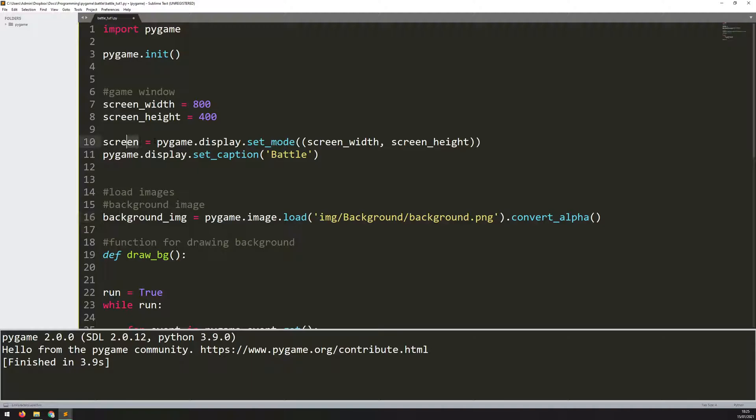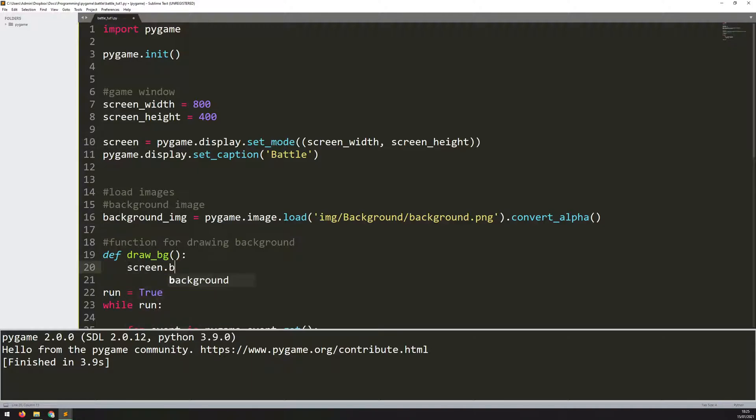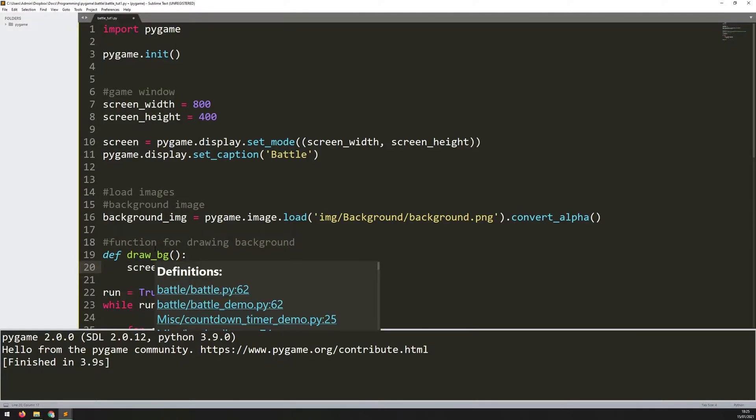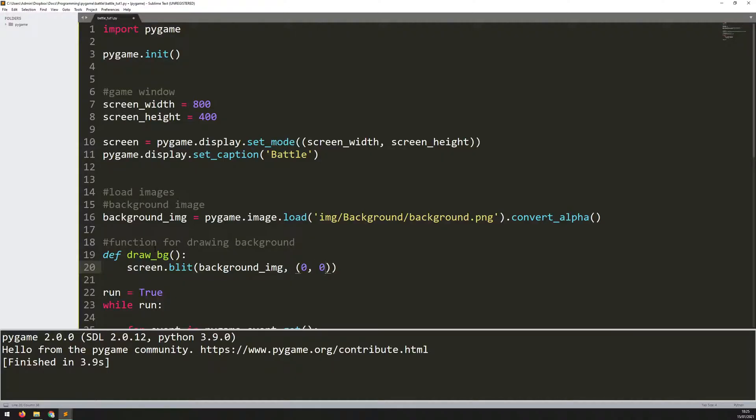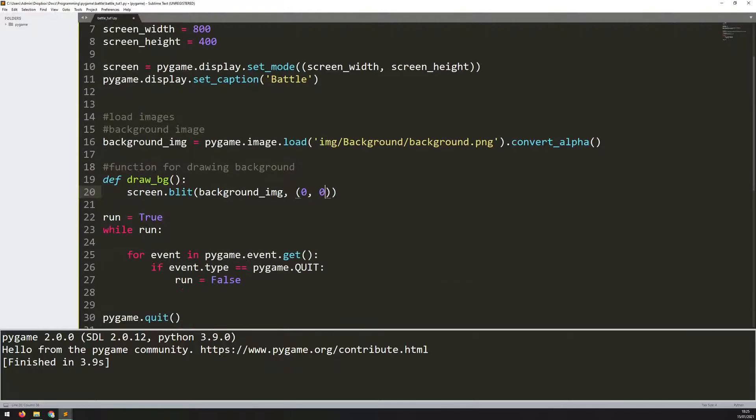Blit is the function for putting images onto the screen. I need to give it the name of the image, which is background_image, and then I need to give it the coordinates. I just want this in the top left corner of the screen, and that is 0, 0.